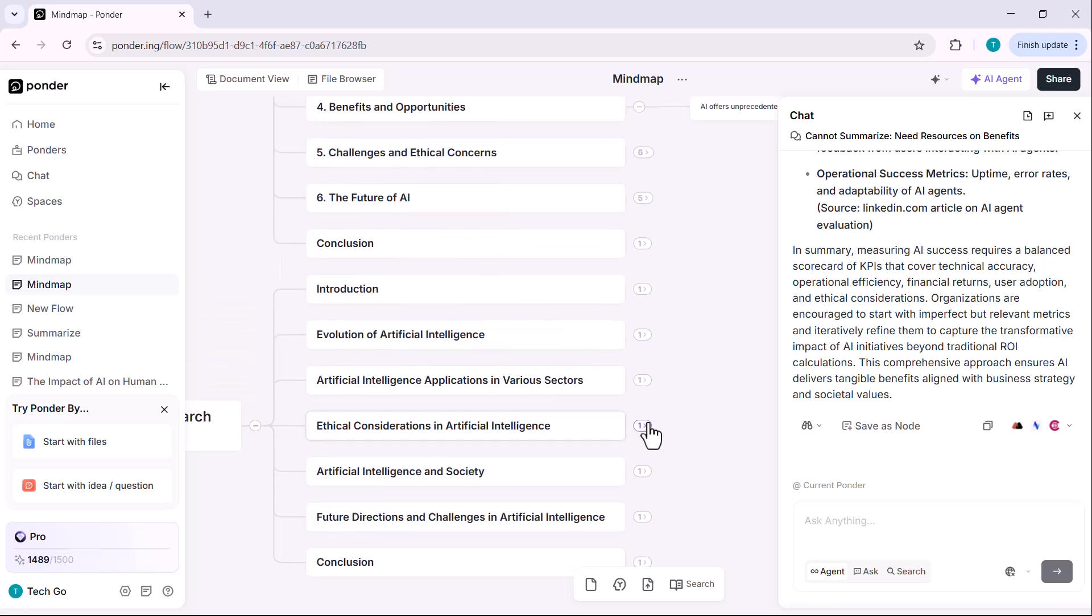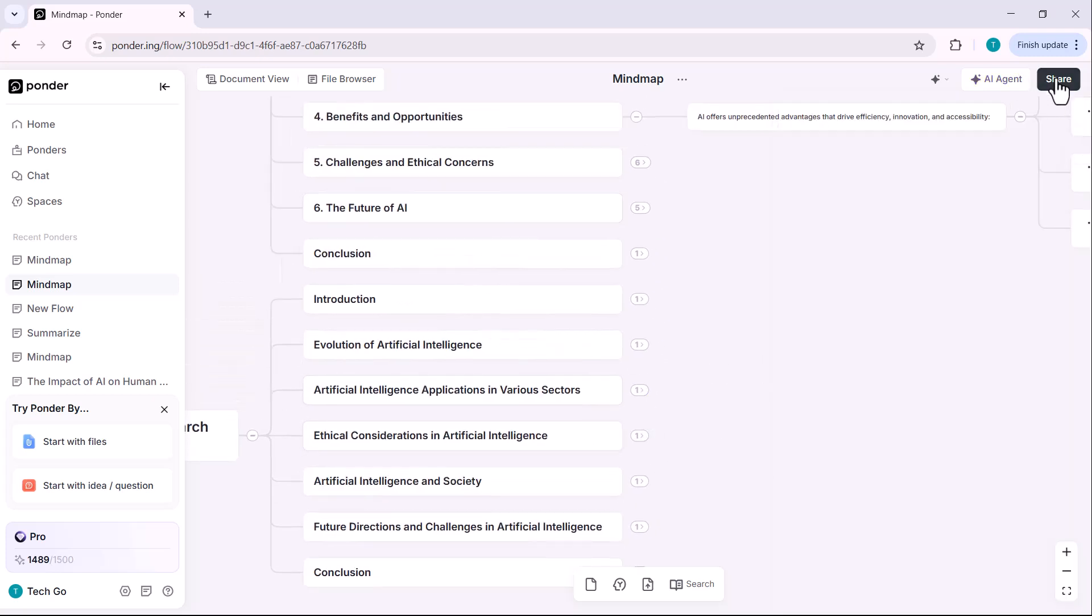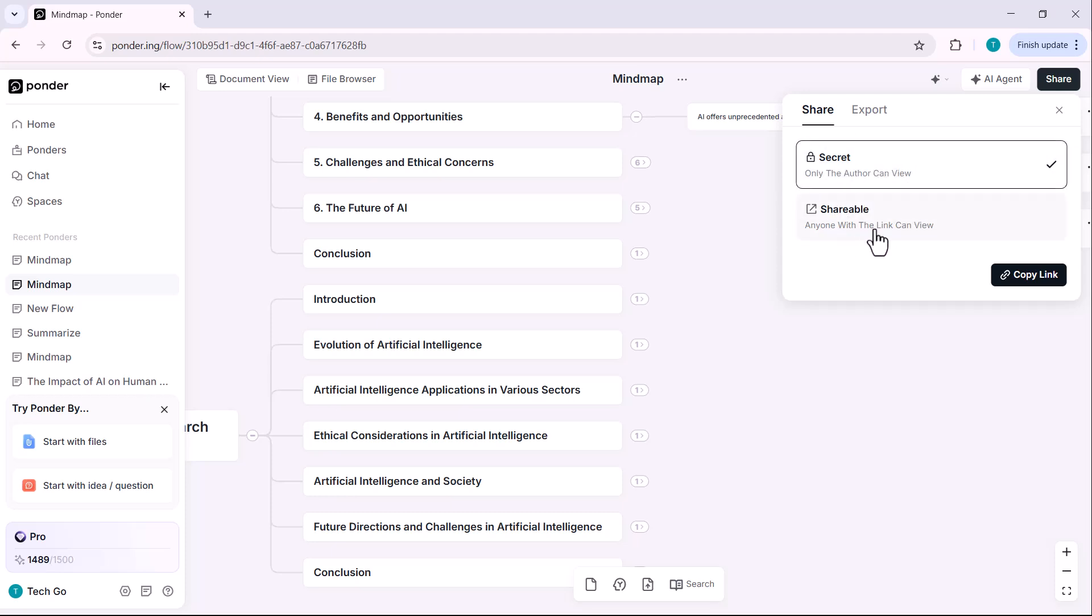If you want to share your mind map, just head over to the share tab. You've got two quick options. Secret share for private sharing. Shareable link for easy access. Click, copy and send. That's it.